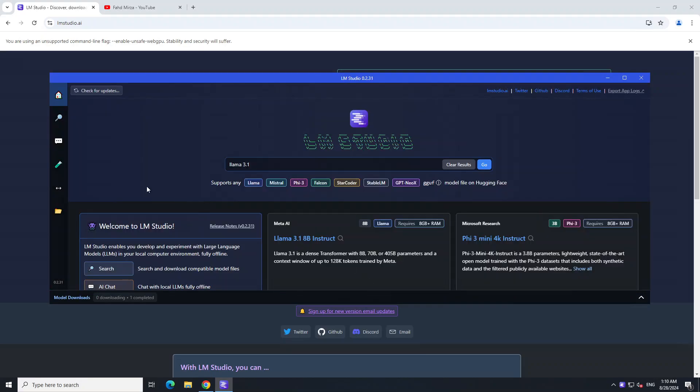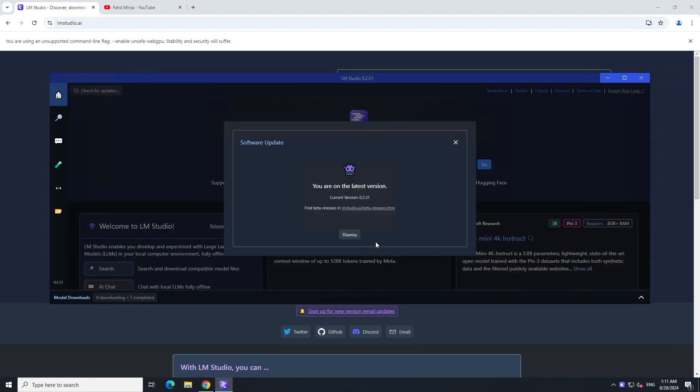Now if you don't get that pop-up when you start LM Studio, all you need to do is click on Check for Updates on the top left and it's going to tell you if you are on the latest version or not. Now due to a few bugs in LM Studio, sometimes it still shows you the older version.